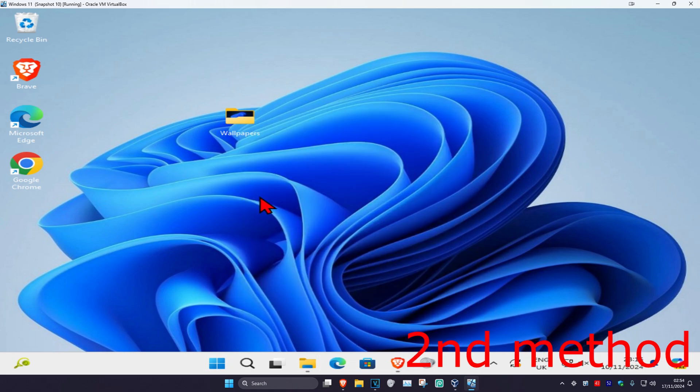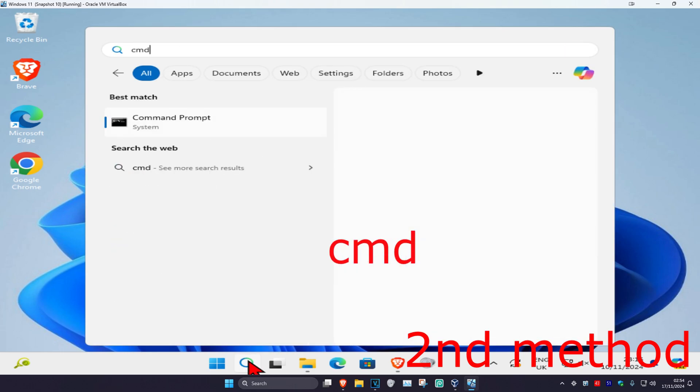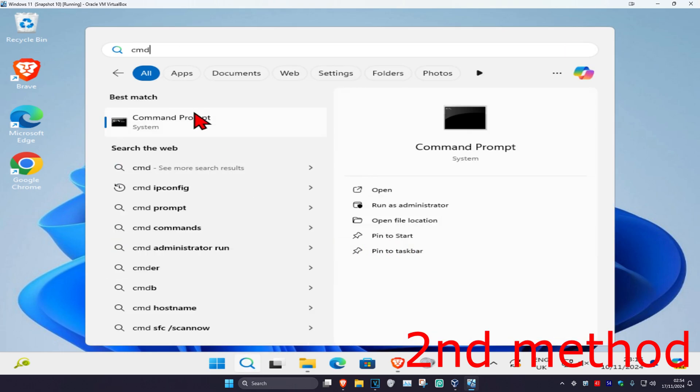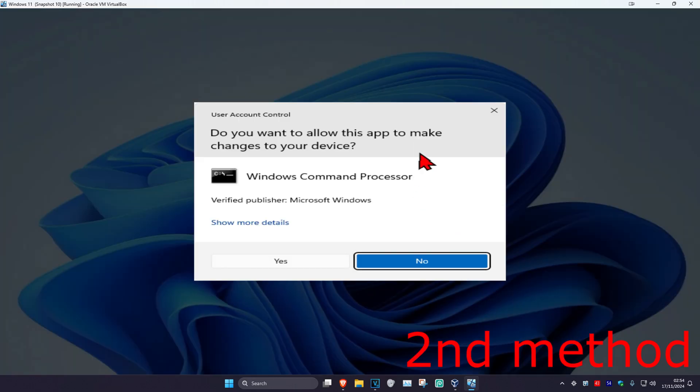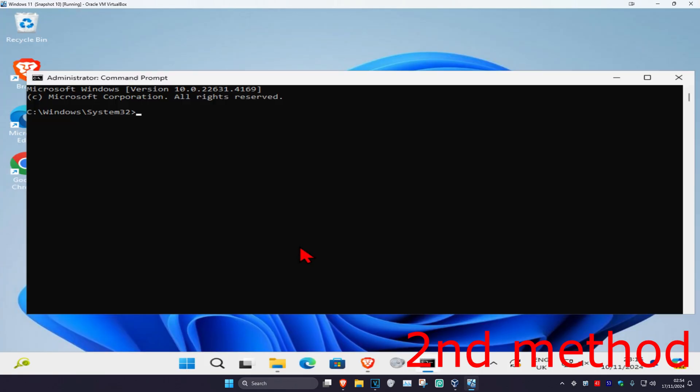Once you're on this, we're going to type in chkdsk space.